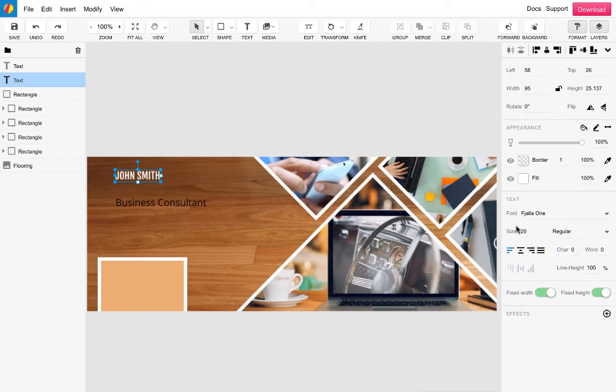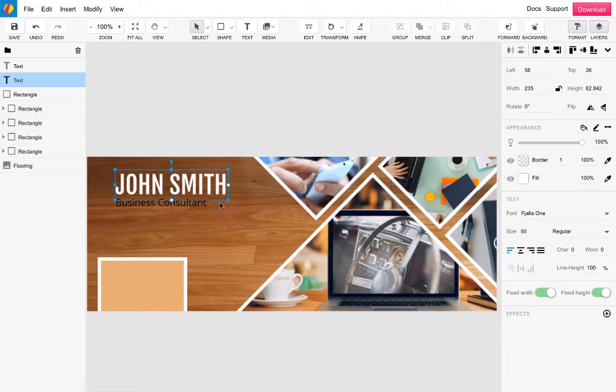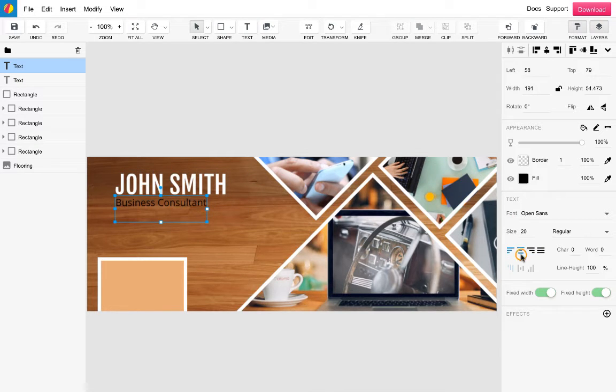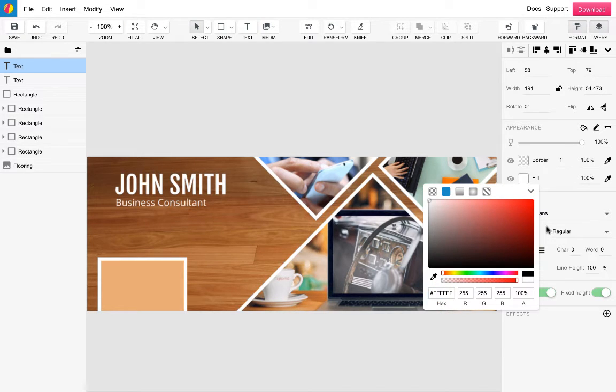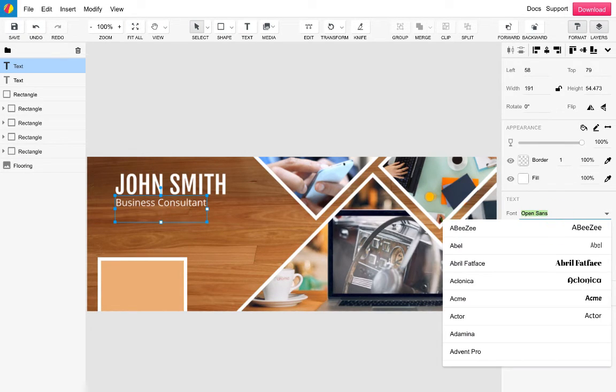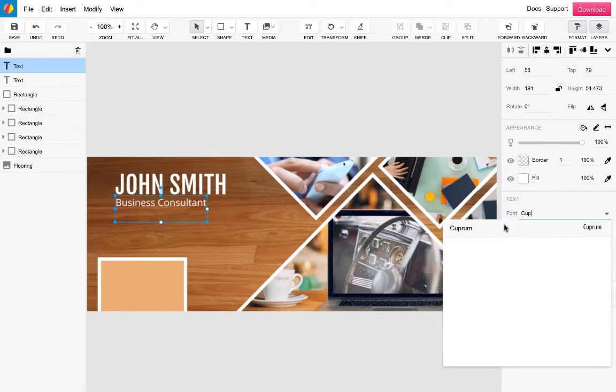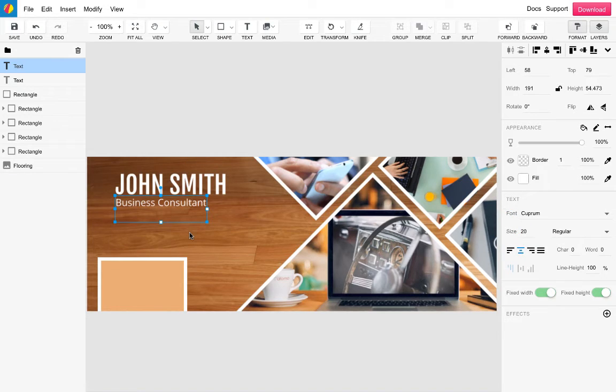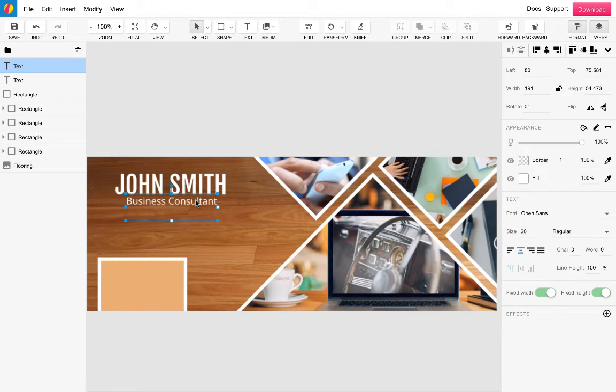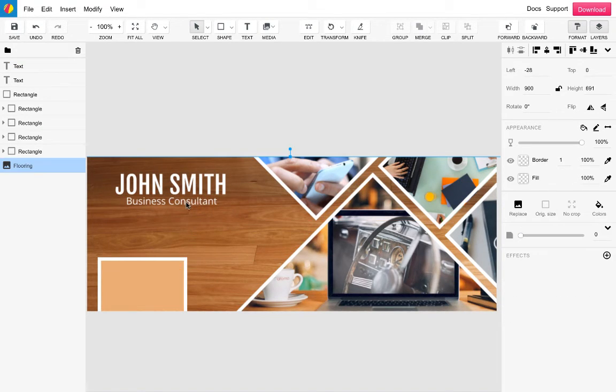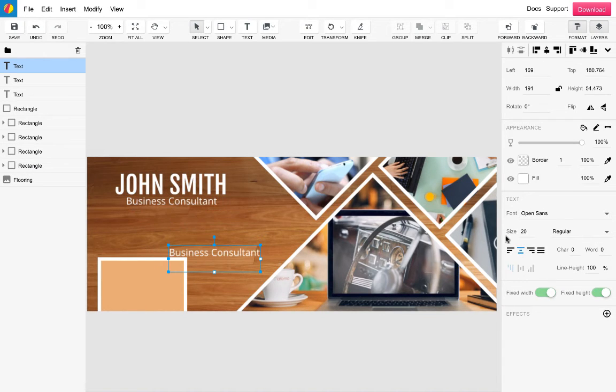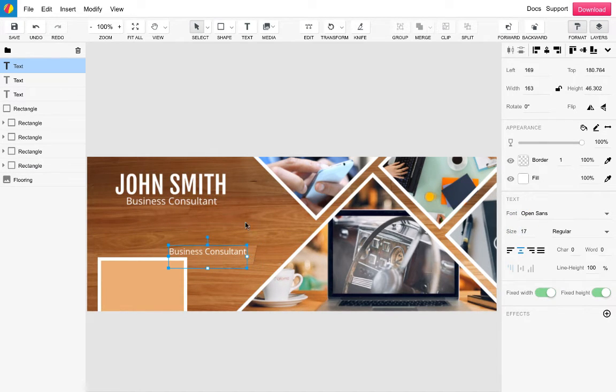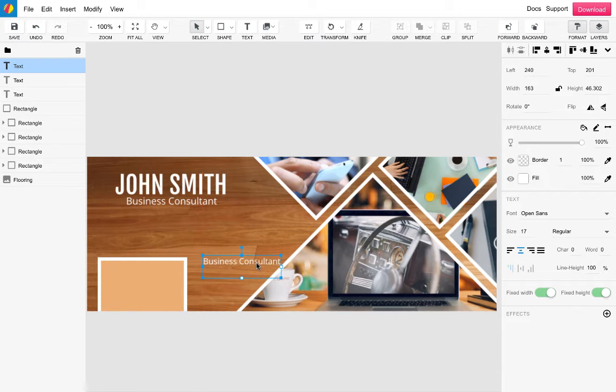The second piece of text will be the job title which is business consultant. This one will also be white however using the text type Cuprum running at the size of 20 for the subheading. Afterwards I will duplicate this text once again using the duplicate feature and change its size to 17. This once duplicated some more will be used for the email and social media links and will be placed next to the profile picture I created earlier.